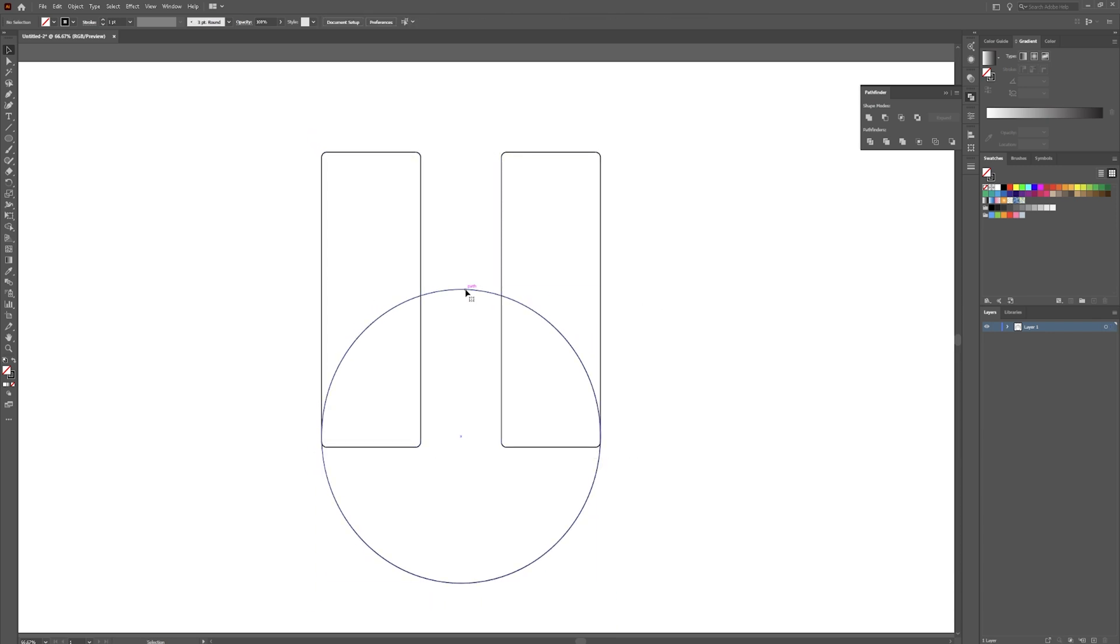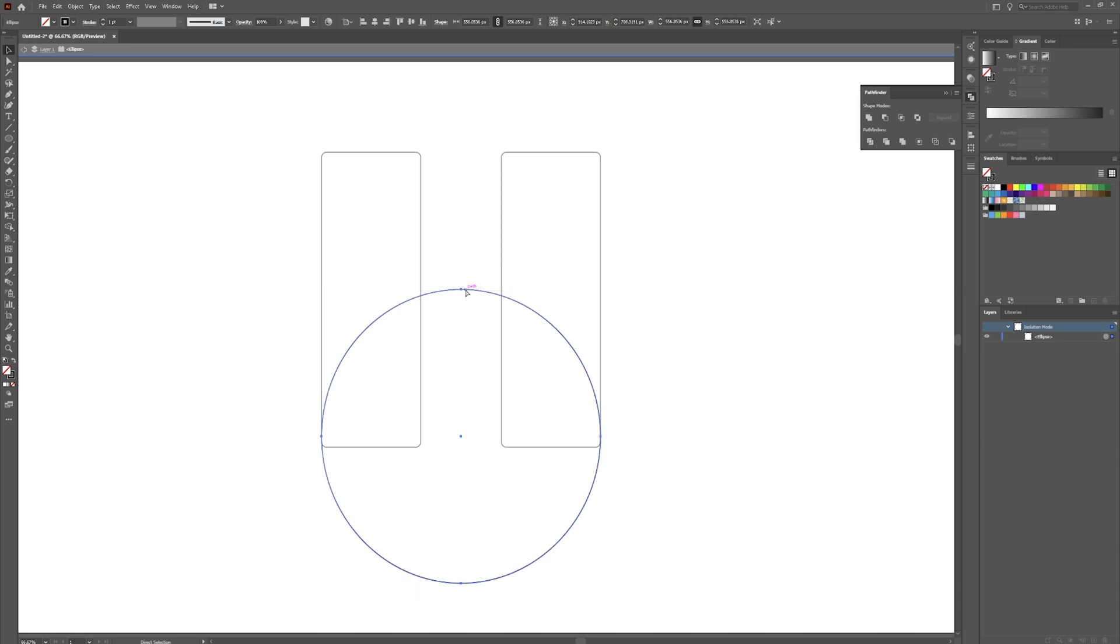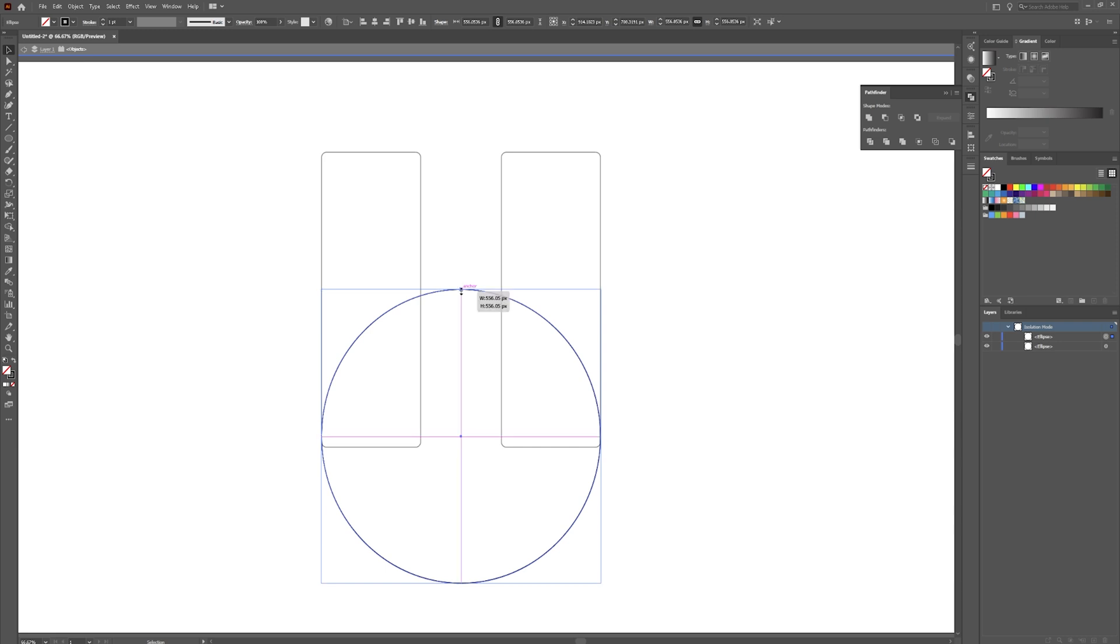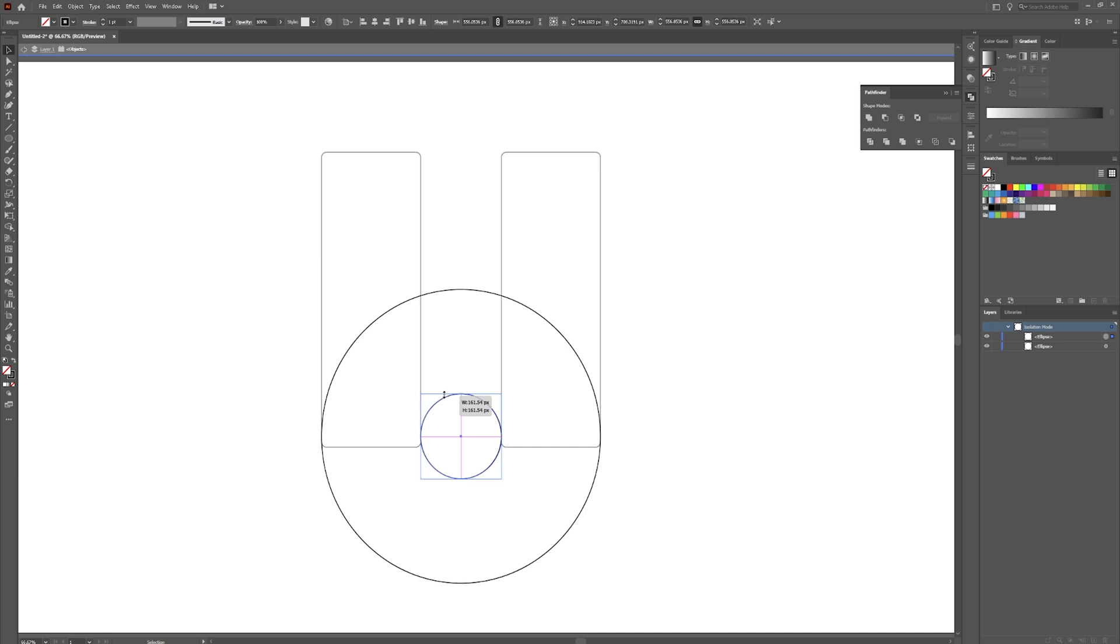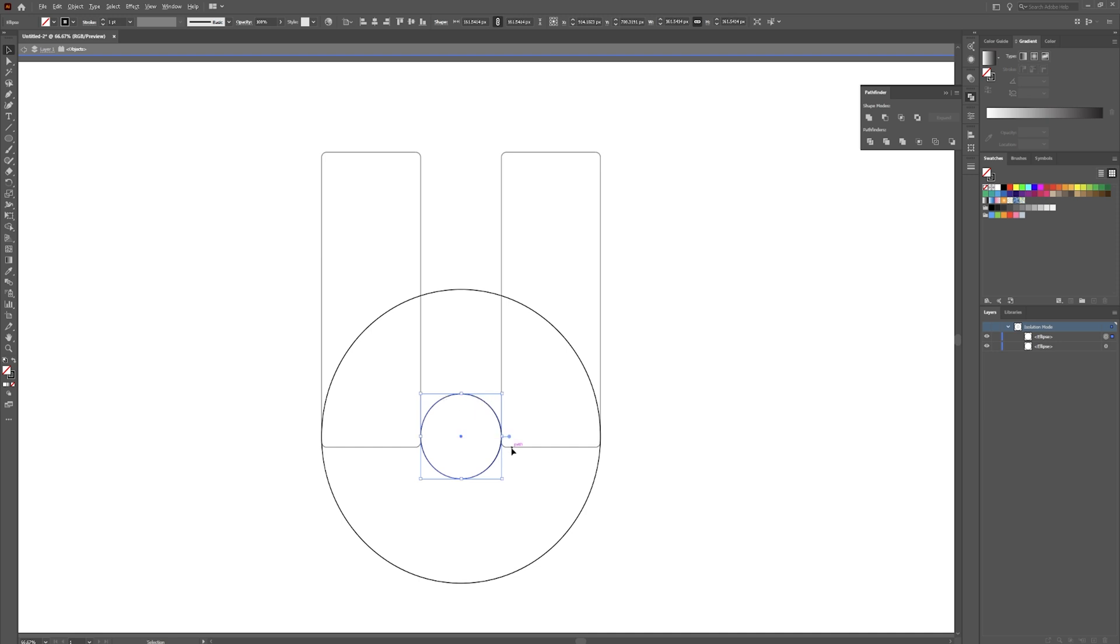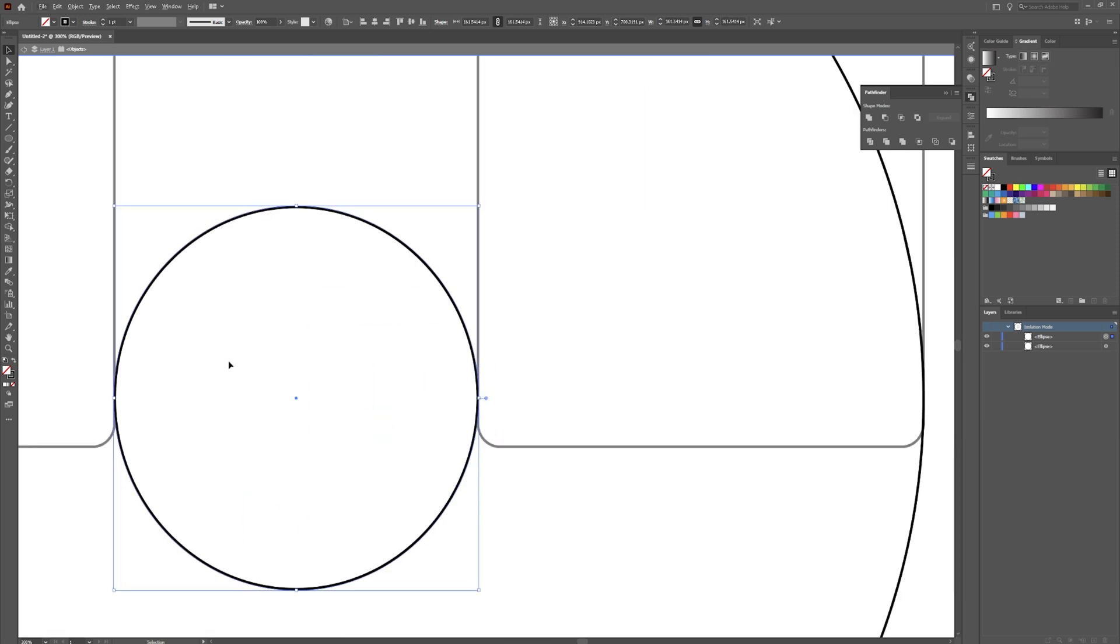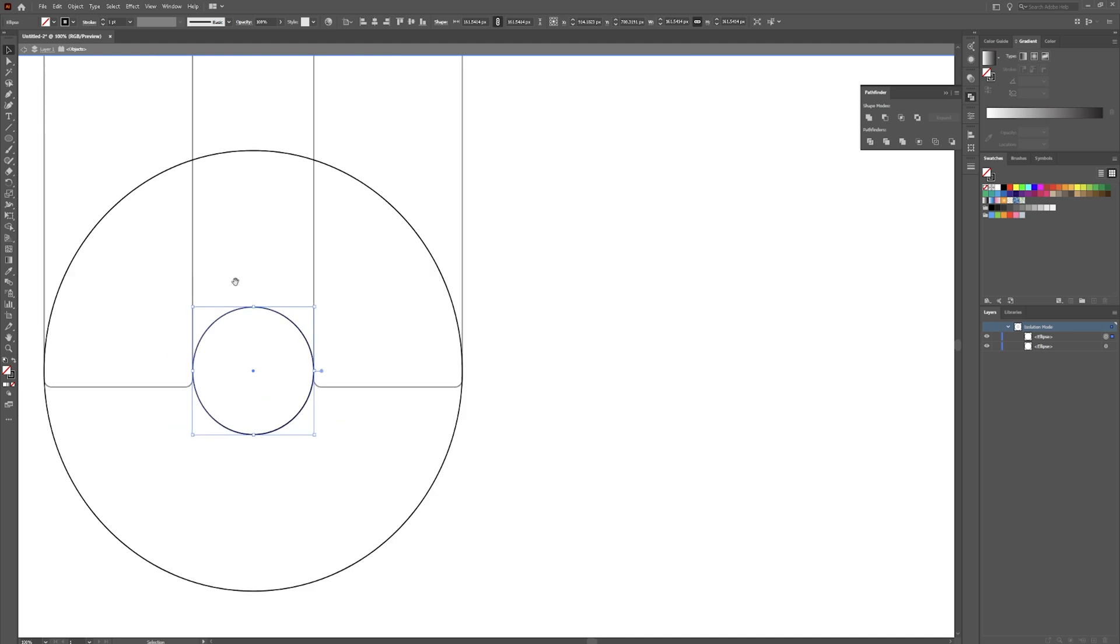Now we're going to grab this circle here in the middle, hit Control+C, Control+F. Again click the little circle, Control+C, Control+F, that creates a copy in the front. So now while holding Shift and Alt again, we're going to drag this down until it intersects with both sides here.